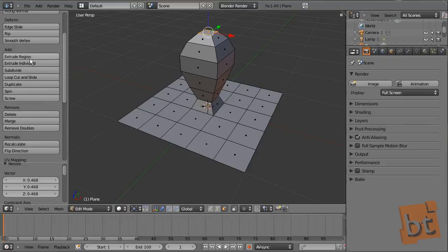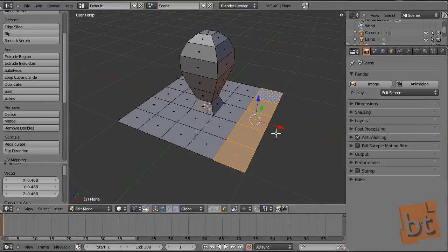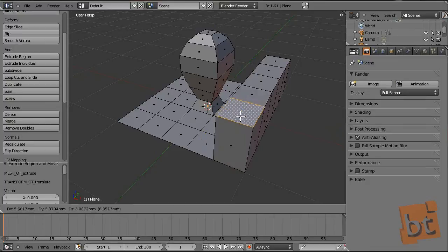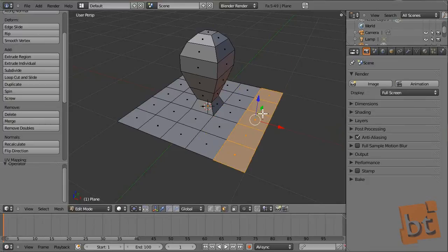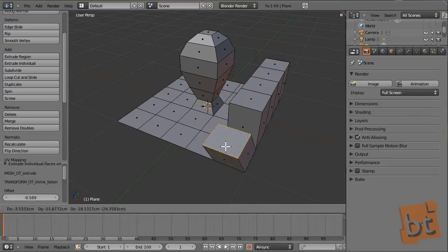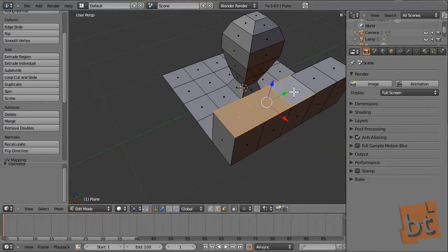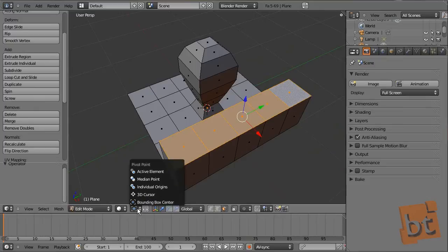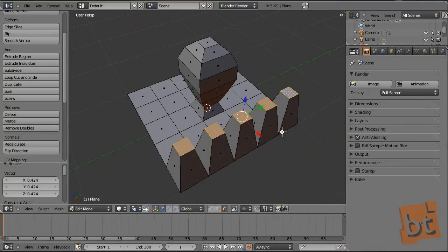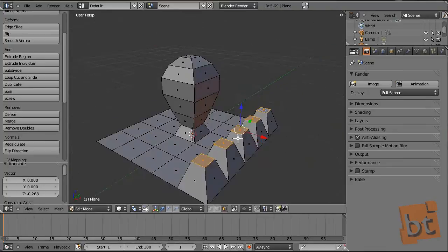Extrude region: select a group of faces and with E we extrude them all together. But with Extrude Individual (Shift+E), they will be extruded separately. Now we can select them all, change the pivot point to Individual Origins, scale them, and here you have the effect.